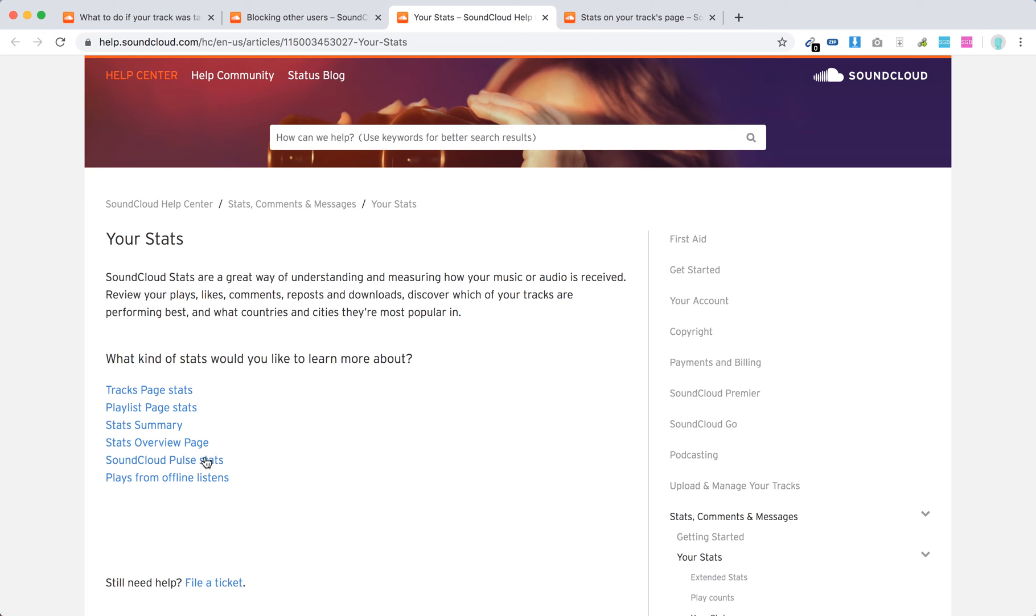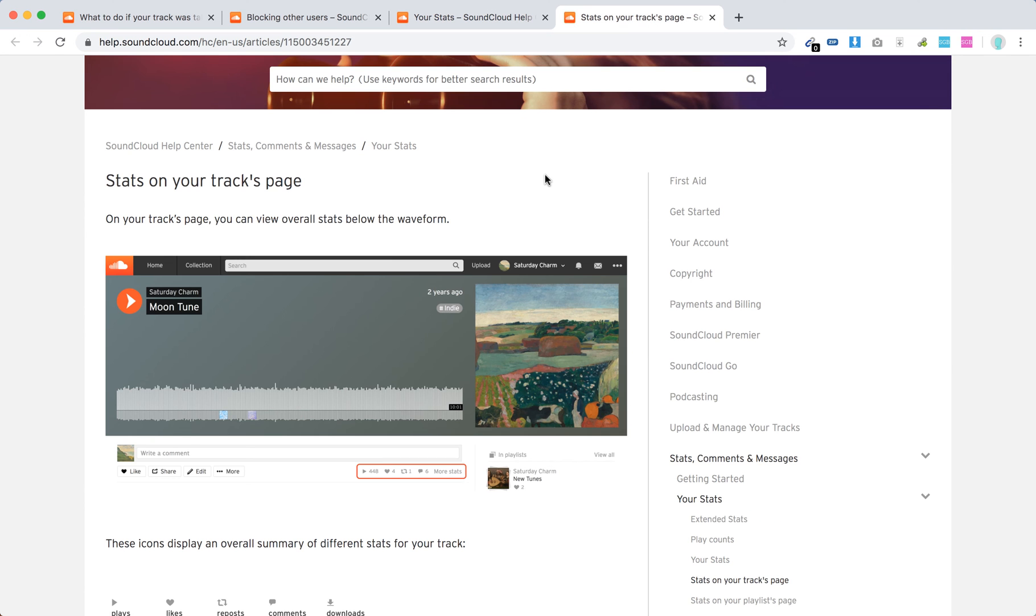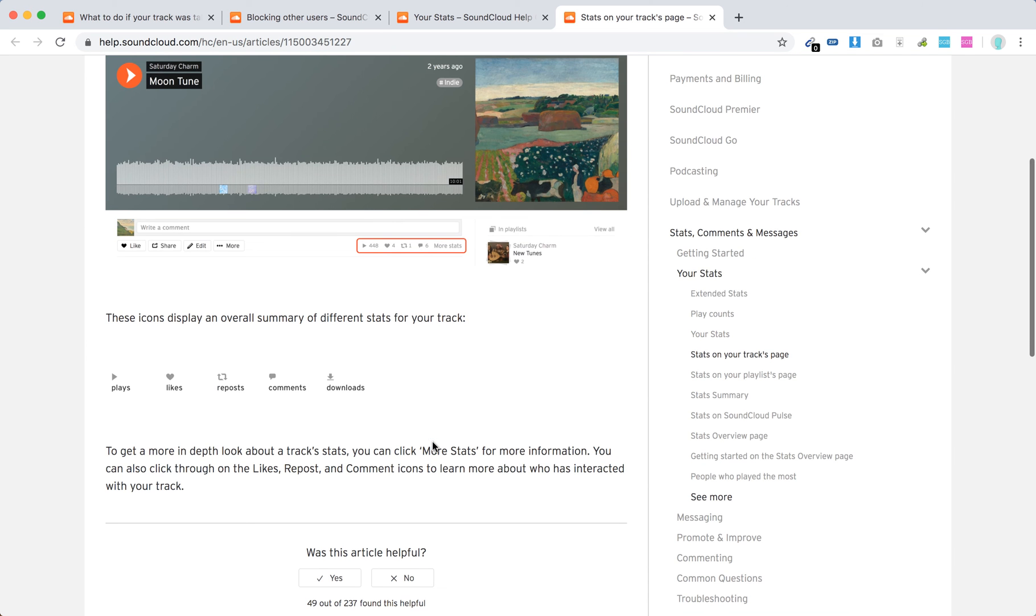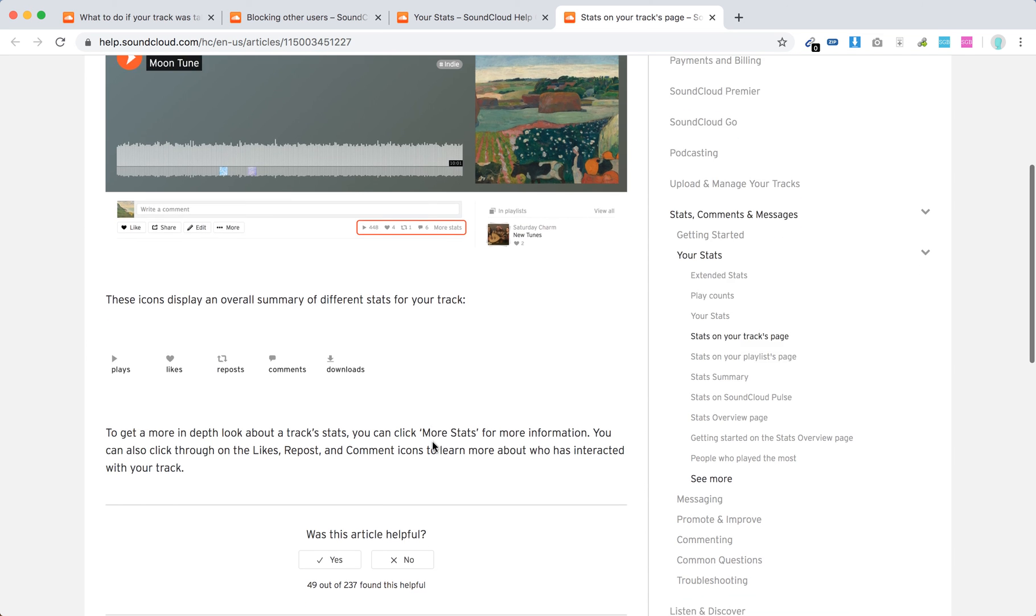There are SoundCloud polls stats. Basically the easiest way is just to see stats for your tracks page. Just go to your tracks and then you will see below in the right bottom, you will see number of plays, likes, reports, comments and stuff like that.